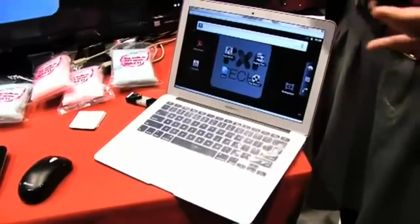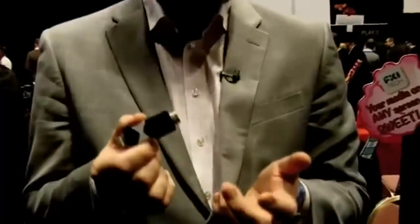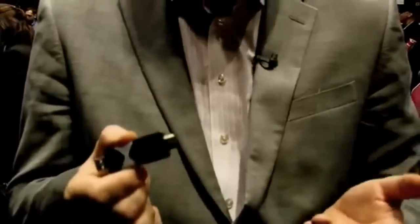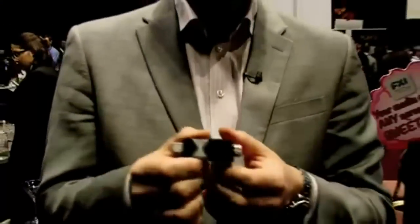It looks like a USB stick, and actually that's one of the features of it — you can use it as a USB storage device. It has a USB port, and when you plug it into that USB port and plug it into a computer, it will take over the device to virtualize all the input and output, and you will get your private user interface and all of your digital content accessible to you.